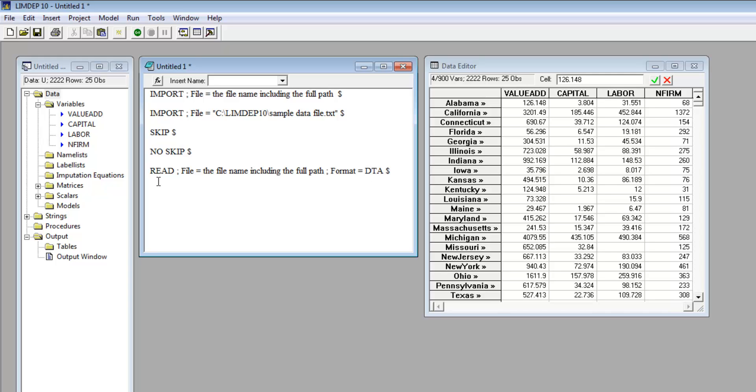For file types from other programs such as SAS, you can use the software StatTransfer to convert files from other statistical programs to LIMDEP.